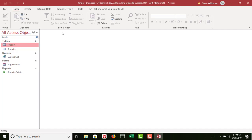A line now connects the two tables with a '1' on one end and an infinity symbol on the other — this is a one-to-many relationship. The supplier ID can only appear once in the supplier table because it's a primary key and must be unique, but it can appear many times in the product table. The end with the primary key is called the primary key side; the other end is the foreign key. Now they work like one giant table, allowing information to be pulled from both simultaneously.